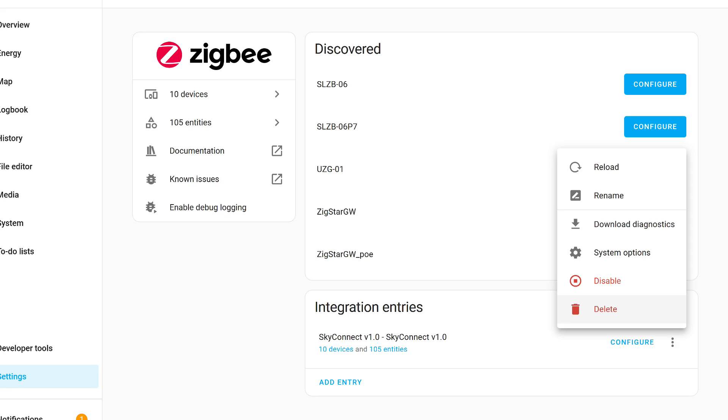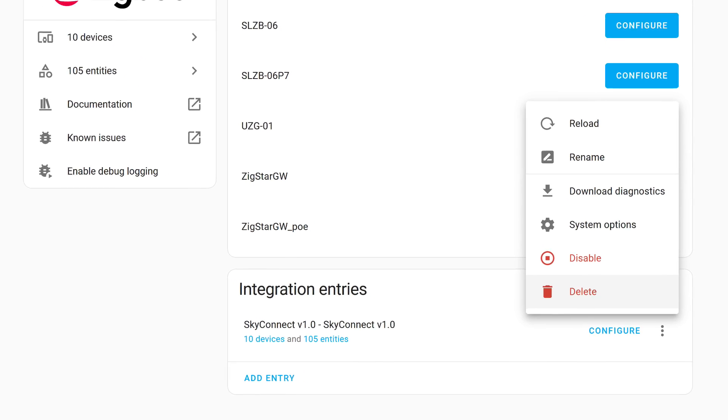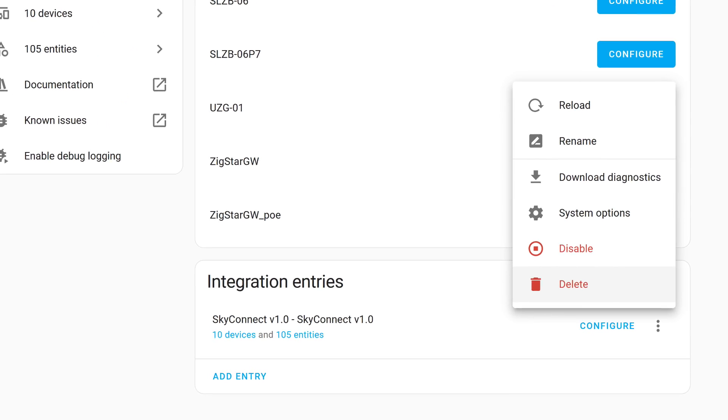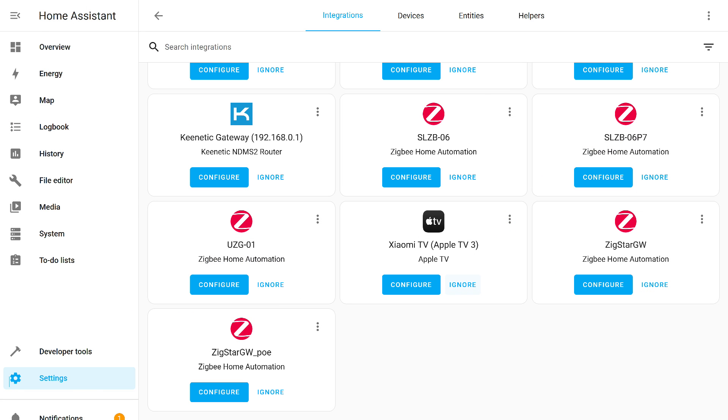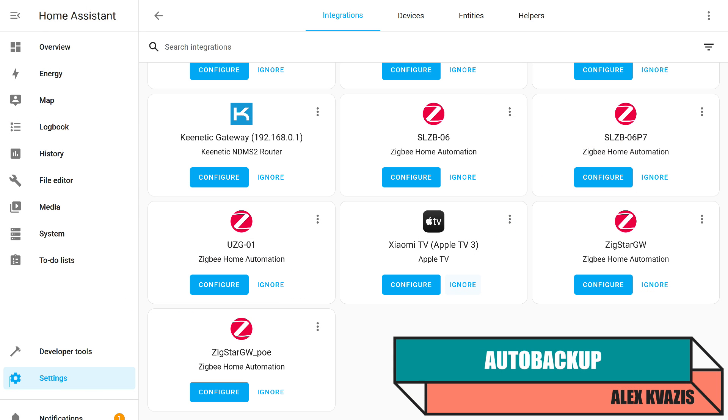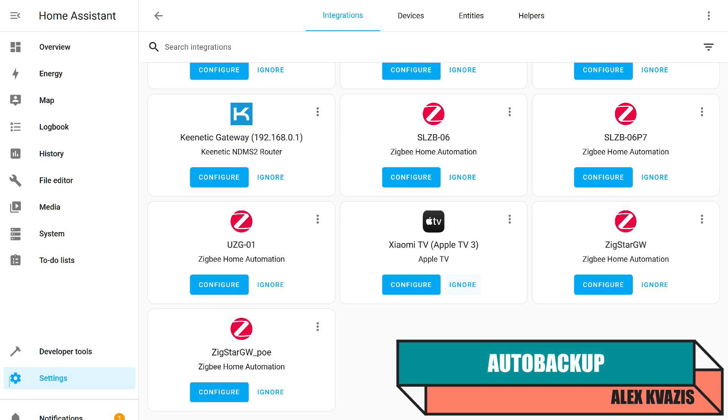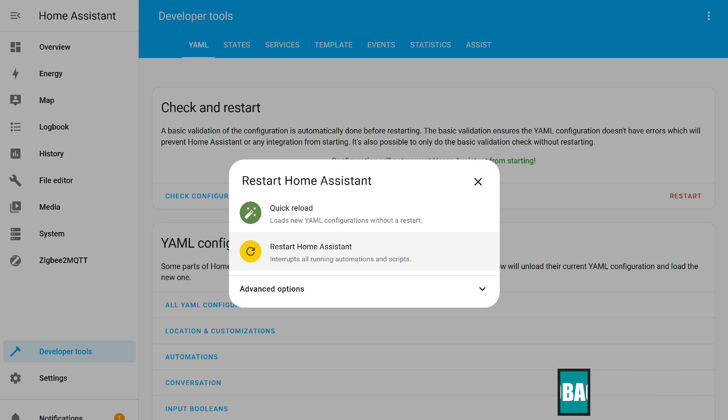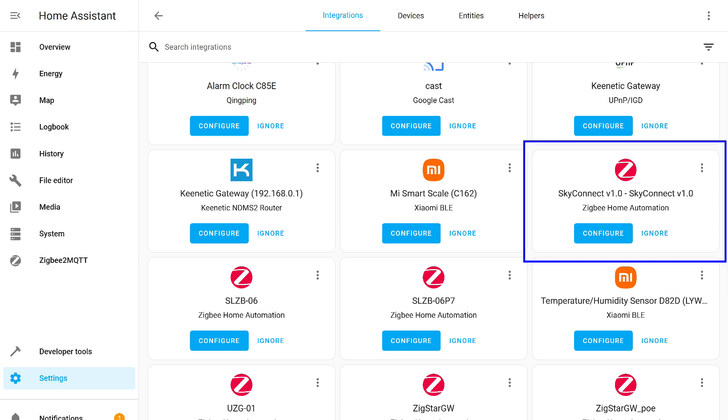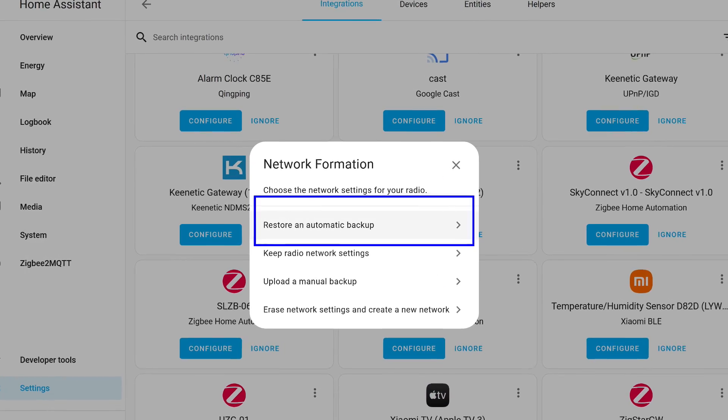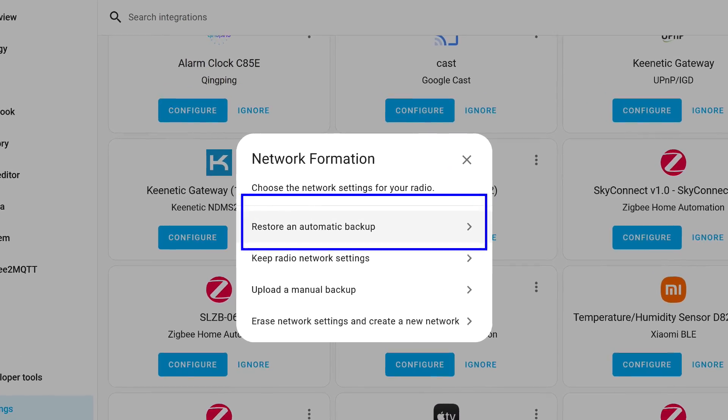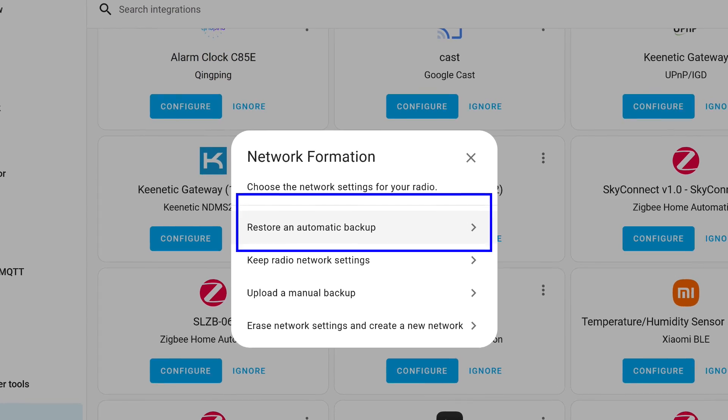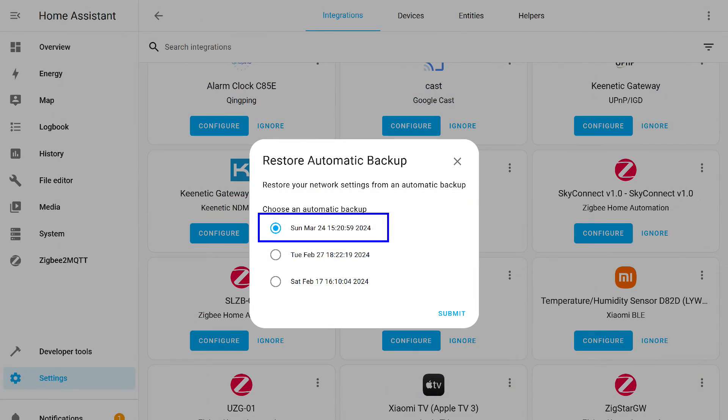It remains to check the restoration from an automatically created backup. Once again, I removed the device from the integration. And I reconnected back to the original server, where it was before. Since after disconnecting the coordinator, I did not restart Home Assistant, it did not appear here automatically. Although it can be added manually, I want it to appear on its own. So I restart Home Assistant, and we start all over again. I search for SkyConnect and integrations, and press the Configure button. On this server, besides the options previously considered, there is an option to restore from an automatically created backup. I choose it. Next, you need to select the backup date. I choose the most recent one, which was made before I disconnected the coordinator.